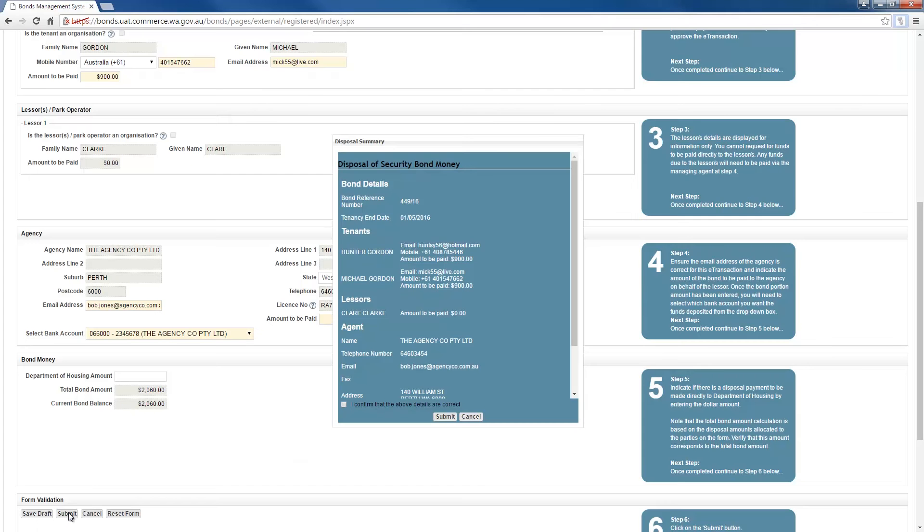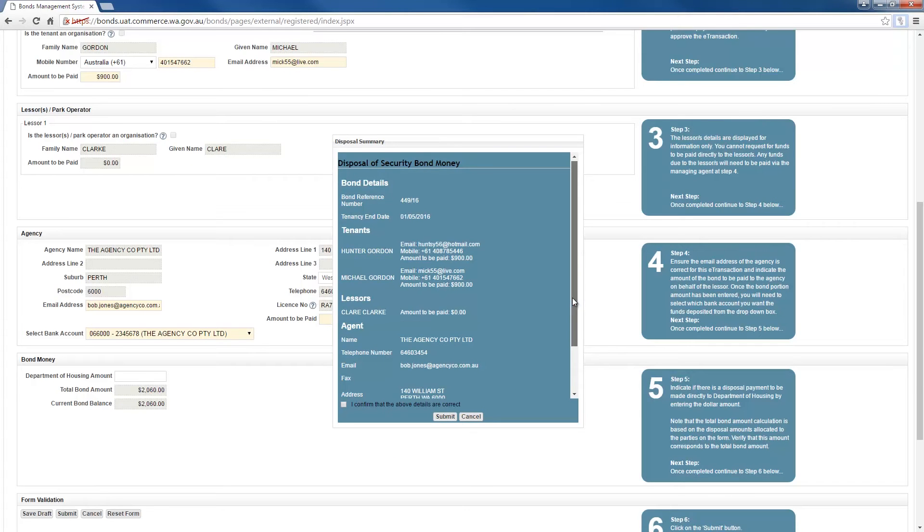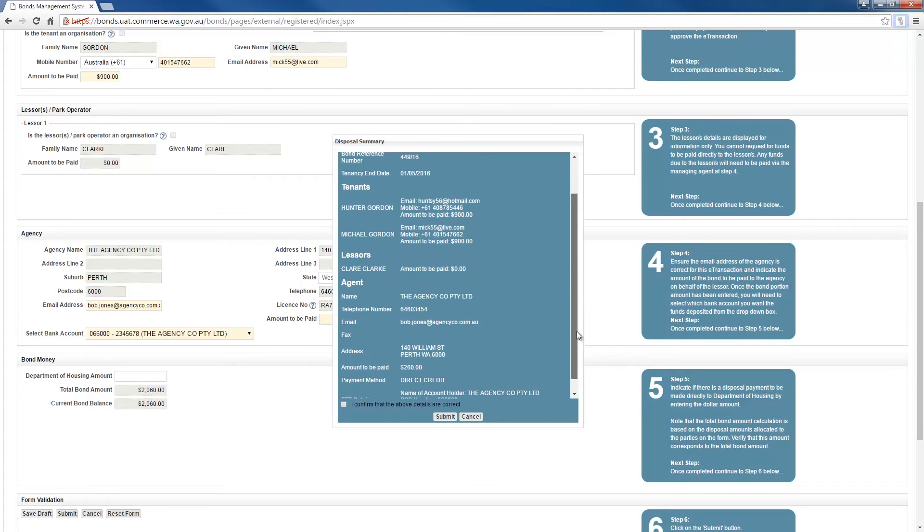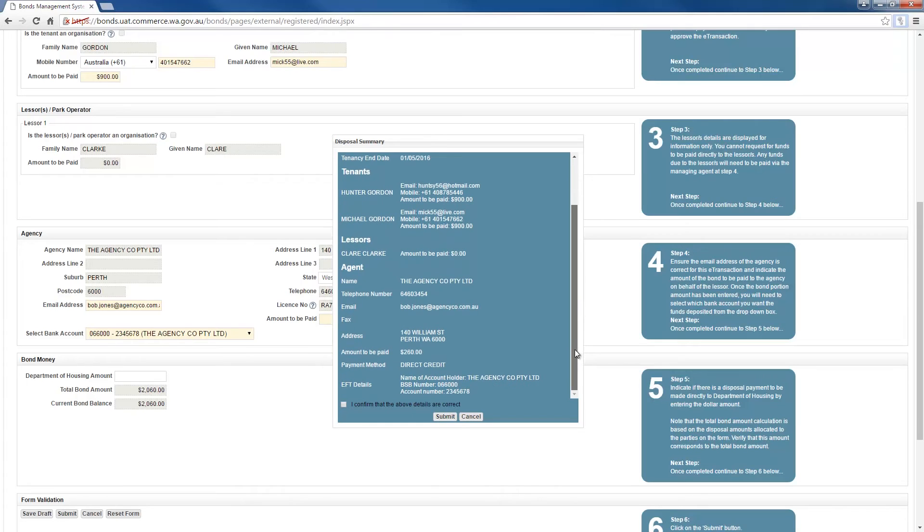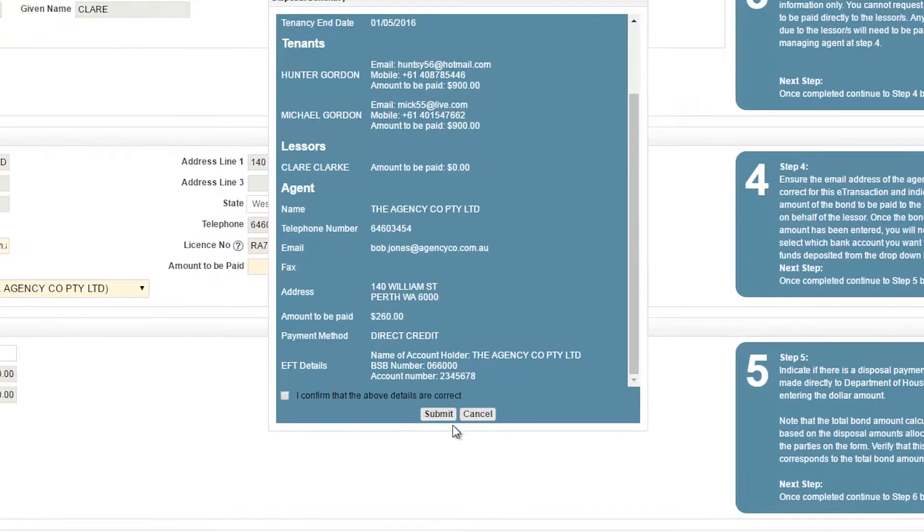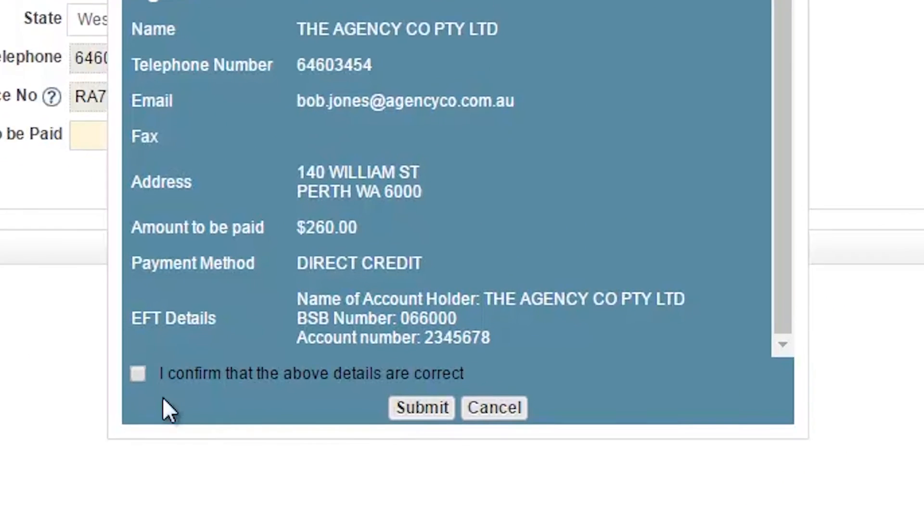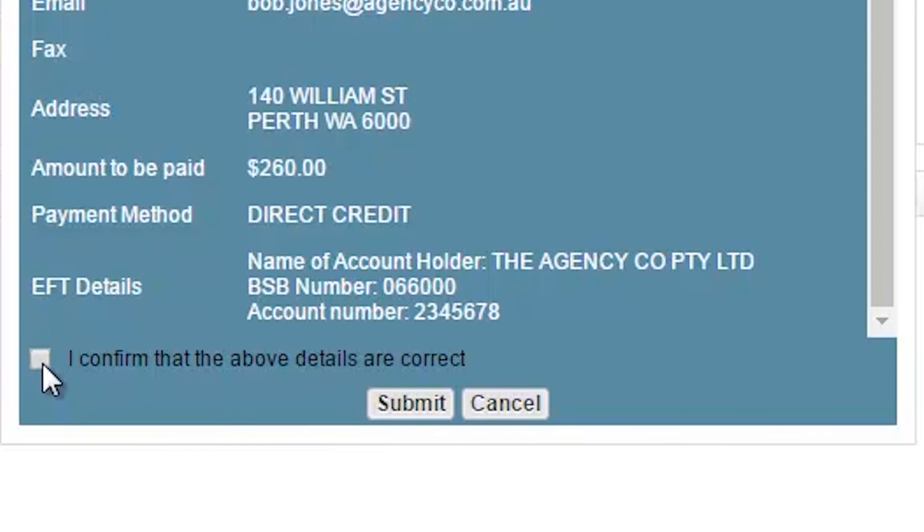A pop-up window will open summarising the tenancy bond details that you have entered. If you need to make changes, click the cancel button to return to the previous page. If the details are correct, tick the 'I confirm that the details above are correct' checkbox and click submit.